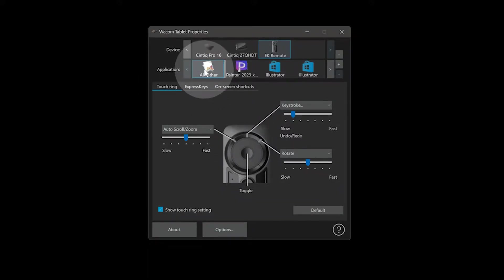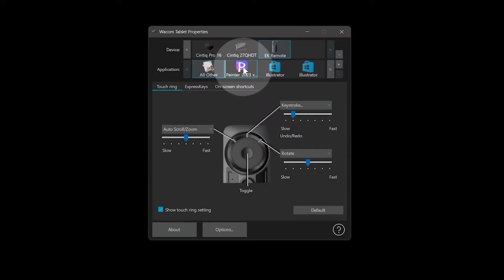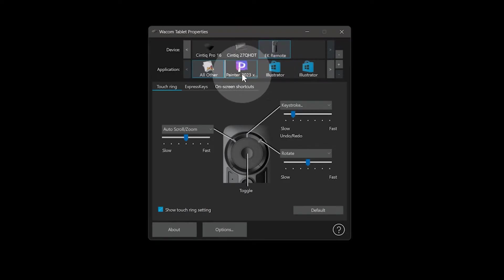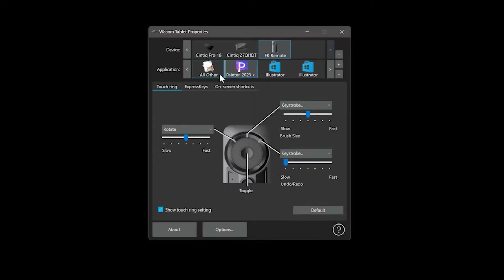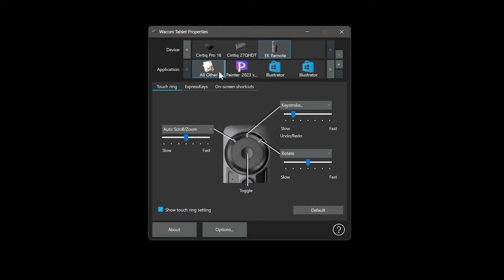It's very important that you make note of which application you're assigning commands to. By default, all other is selected, which is a global setting for all applications. That global setting can be overwritten by adding specific applications. Once you choose a specific application, you can have different shortcuts for each individual application.